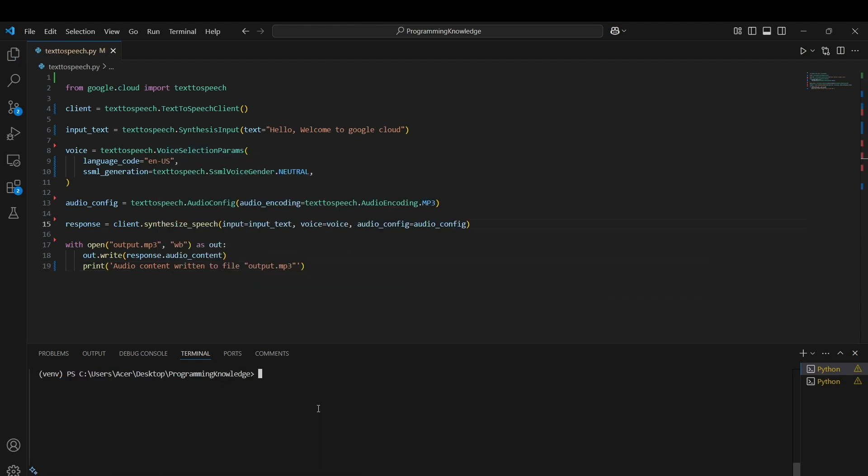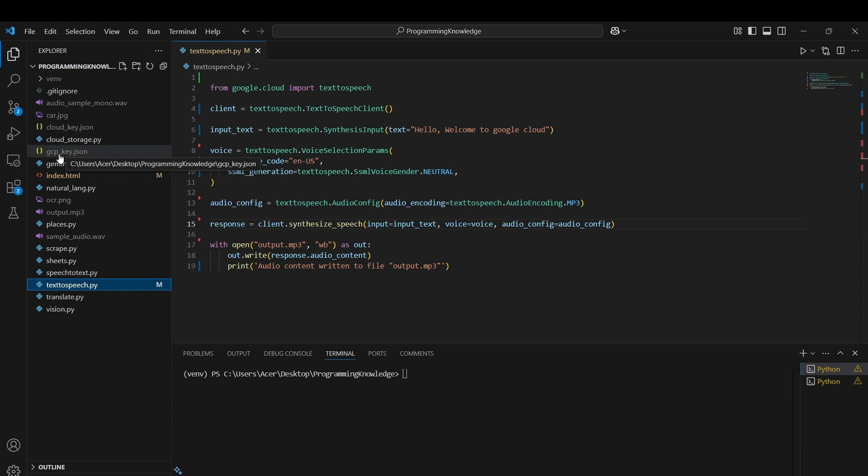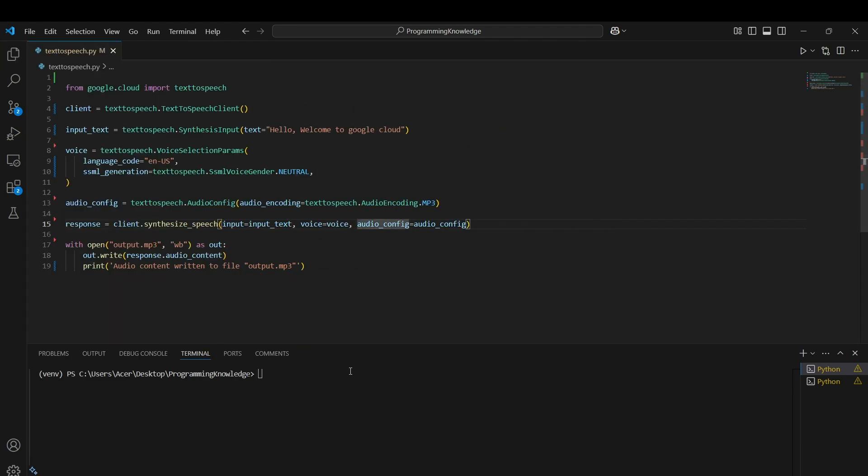Before we can run the code, we need to pass the Google Cloud key which I have saved here as gcp-key.json, the key file for my Google Cloud platform. I have two ways to use it: either save the key path as an environment variable or use the from_service_account_file function of the client.